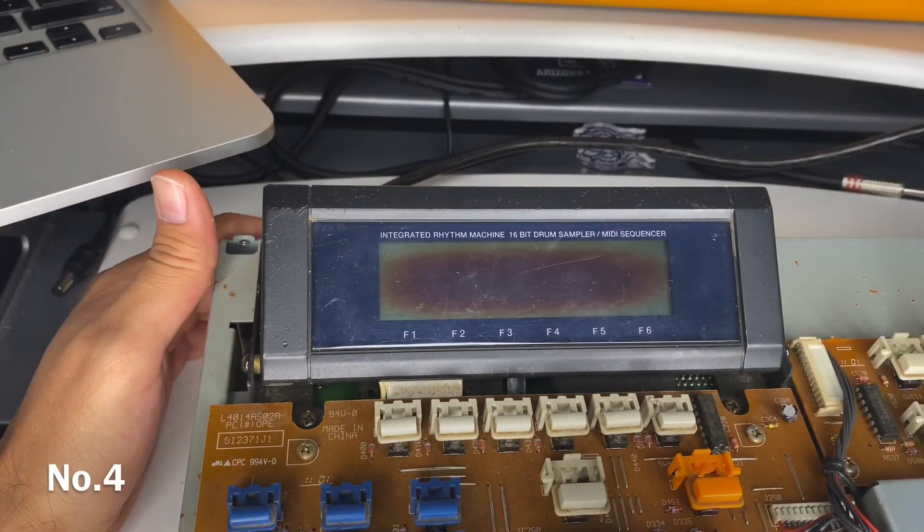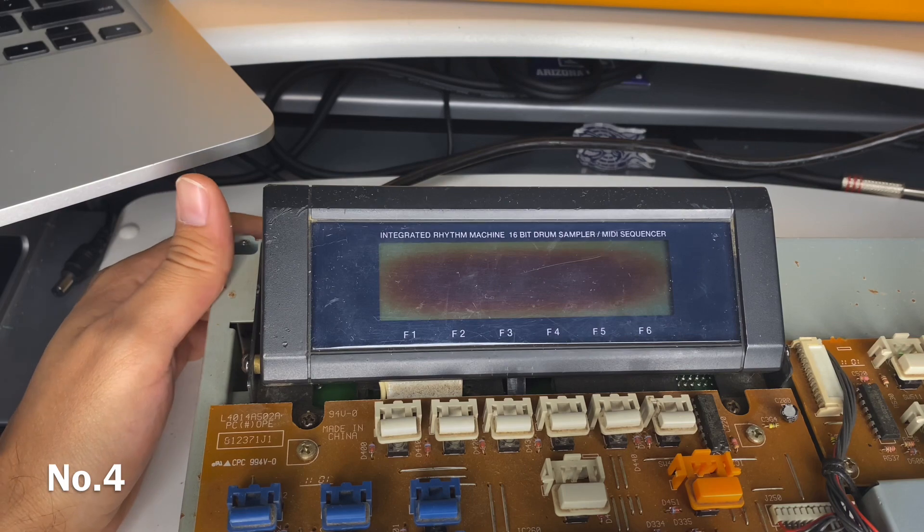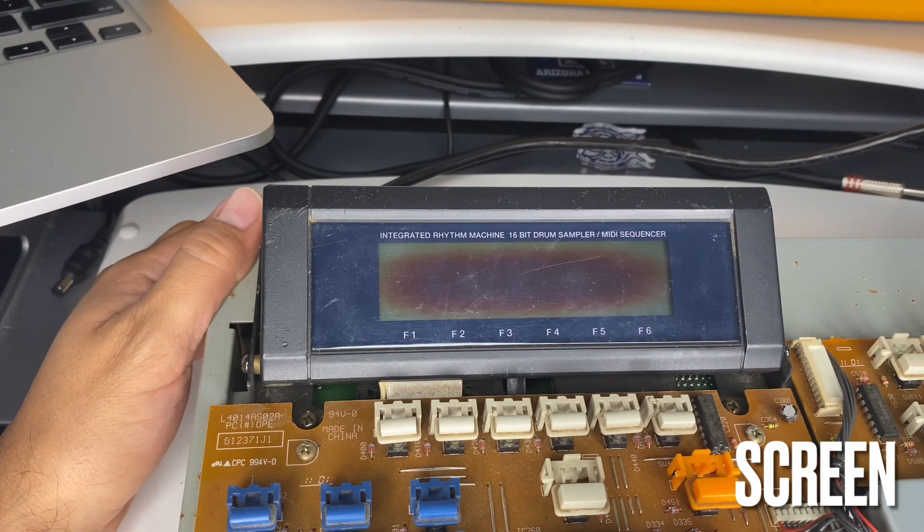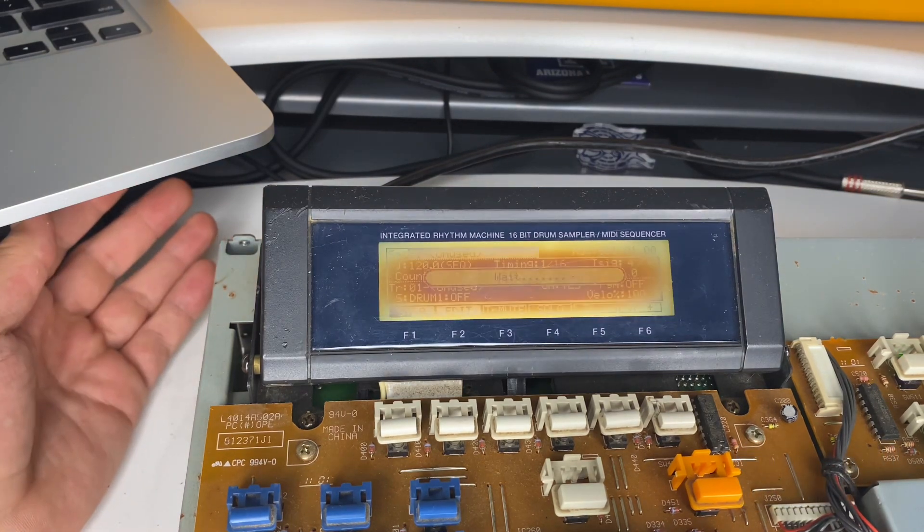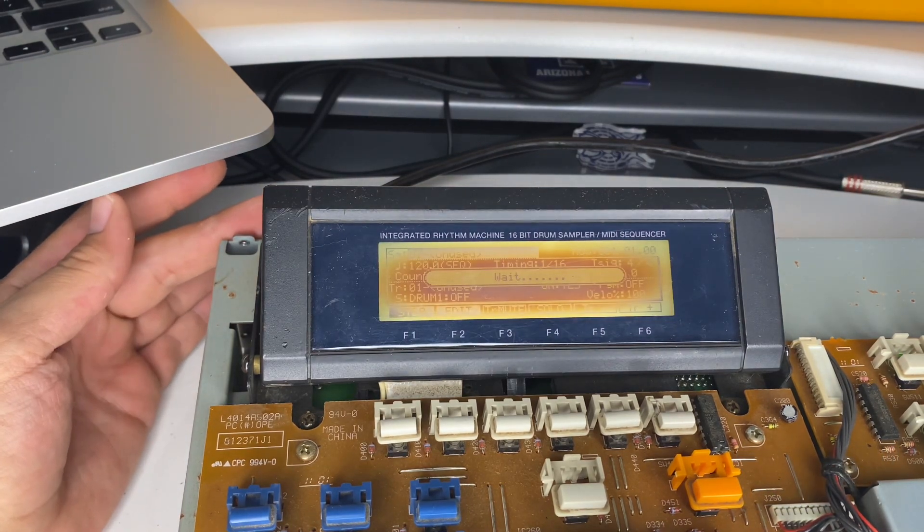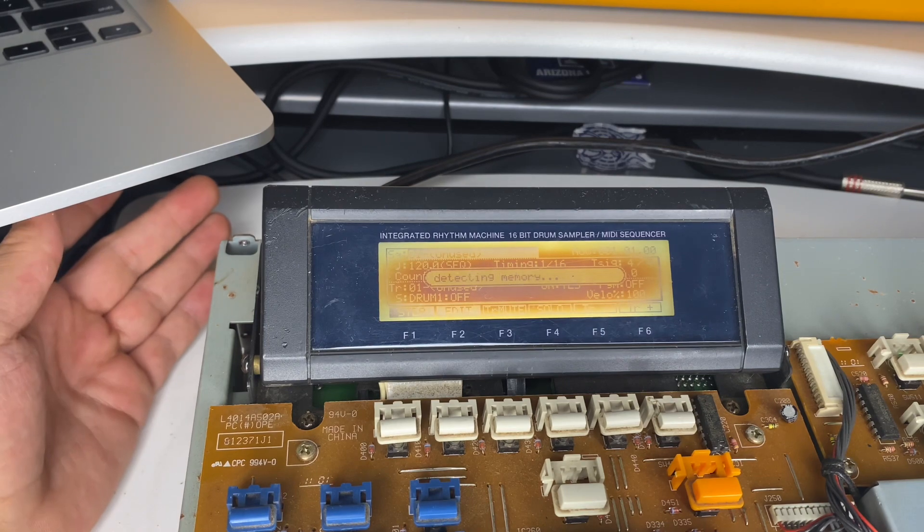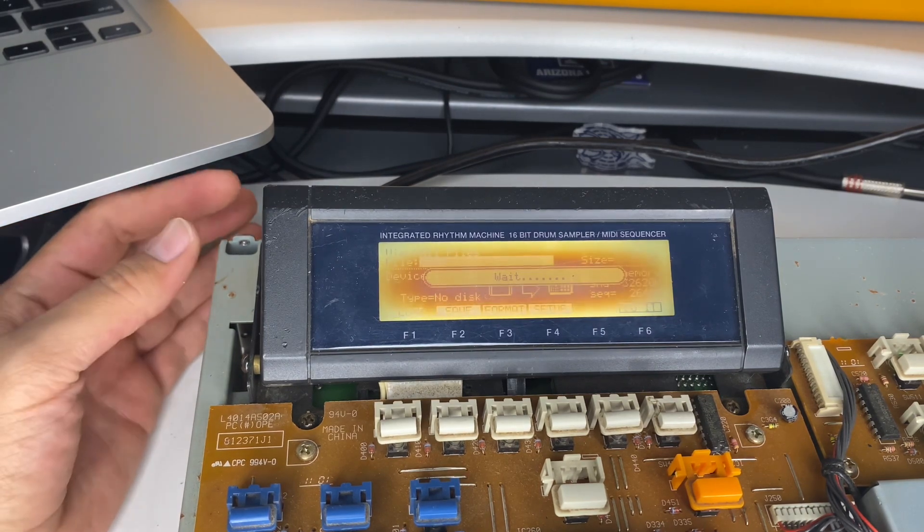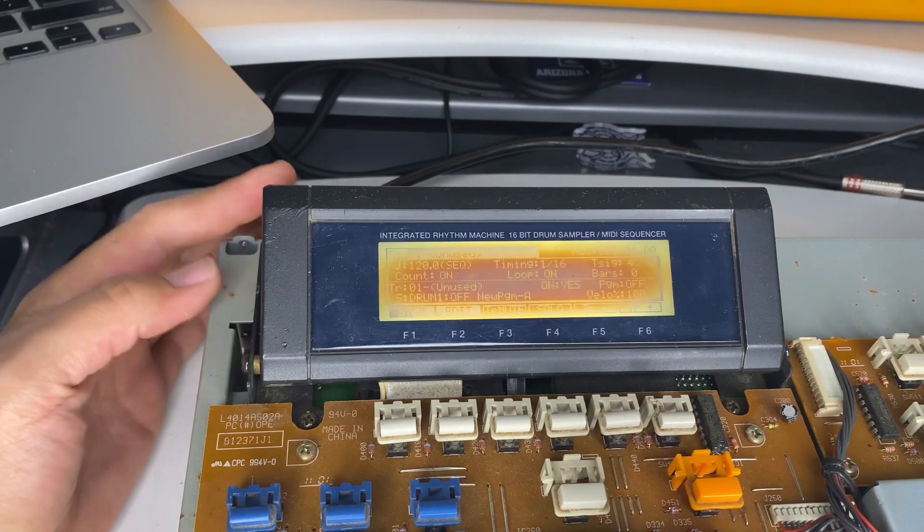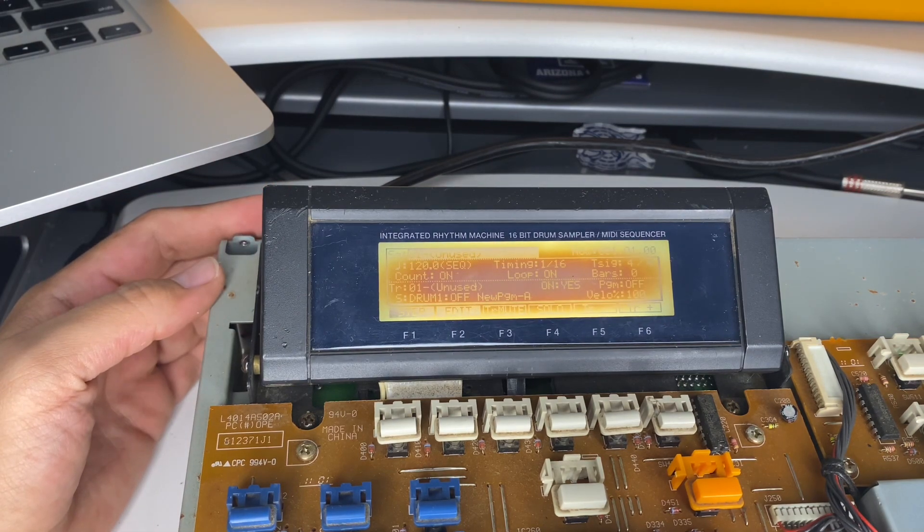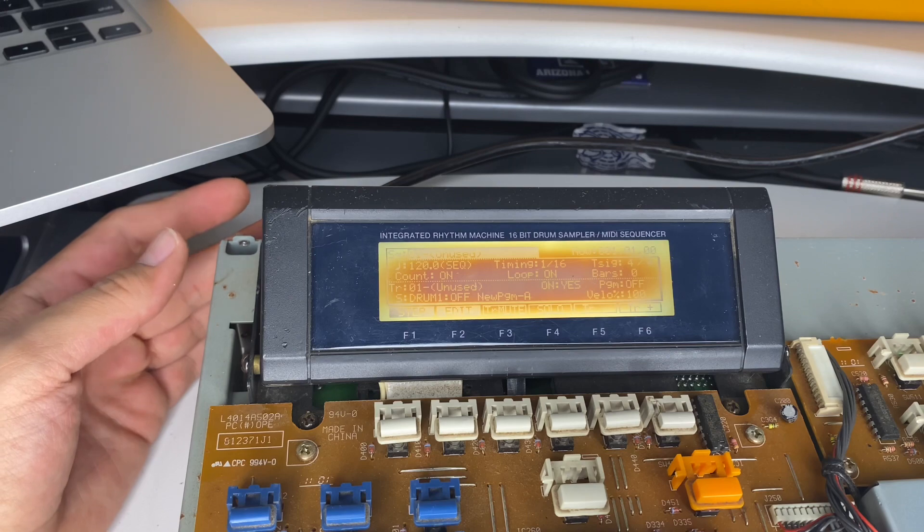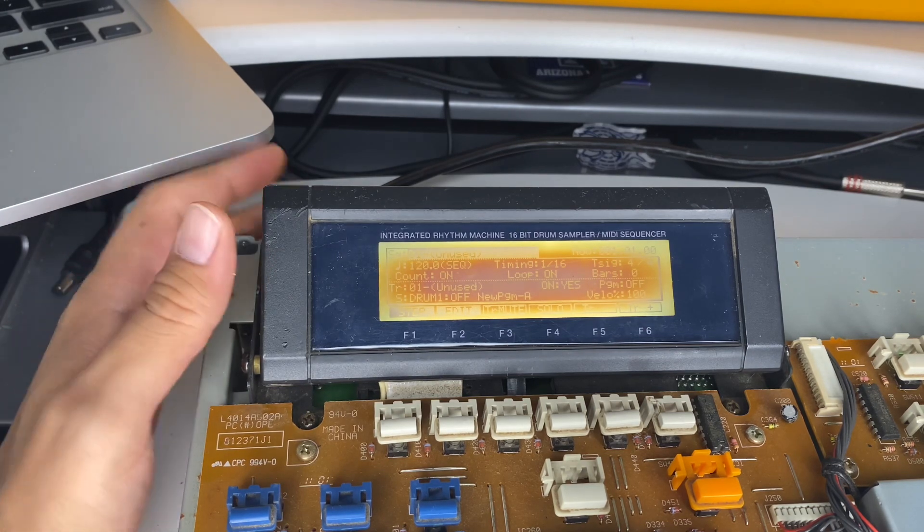Number four on this list is the screens on these MPCs, especially the older model like the 2000 XL. As you can notice on this screen here, we have a burned image. What that is, is actually the adhesive or glue that was used to put the LCD screen together inside this housing. It has a tendency of burning and creating this nasty image that makes it very difficult to see.